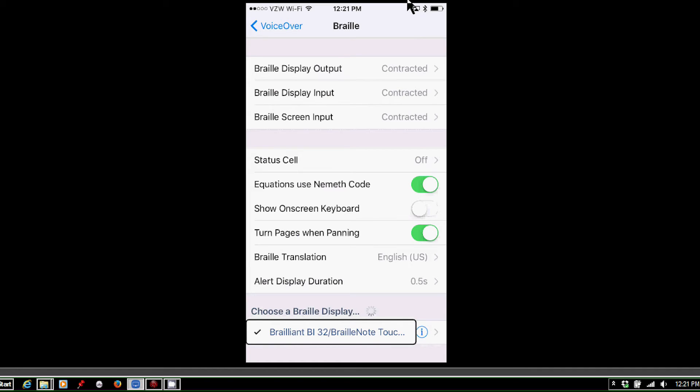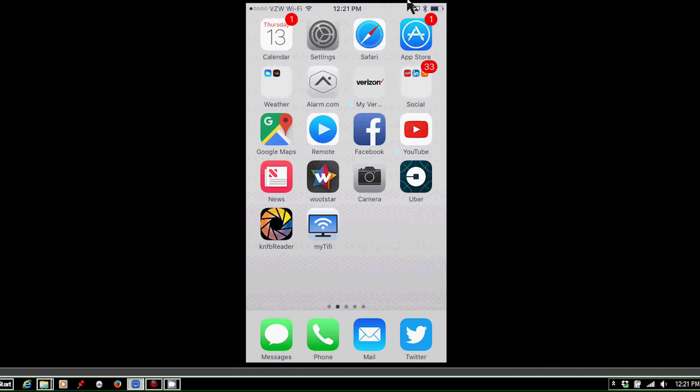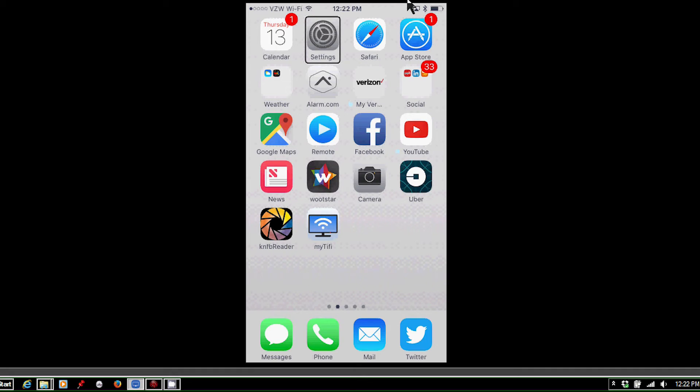And now we are connected. And at this stage, I am connected, ready to go, and I can now use my BrailleNote Touch's touchscreen or the physical keyboard, if I prefer, to manipulate my iPhone. So at this stage, I can press space with H to jump to the home screen of my iPhone. So I'll do that now. I'm on the home screen.